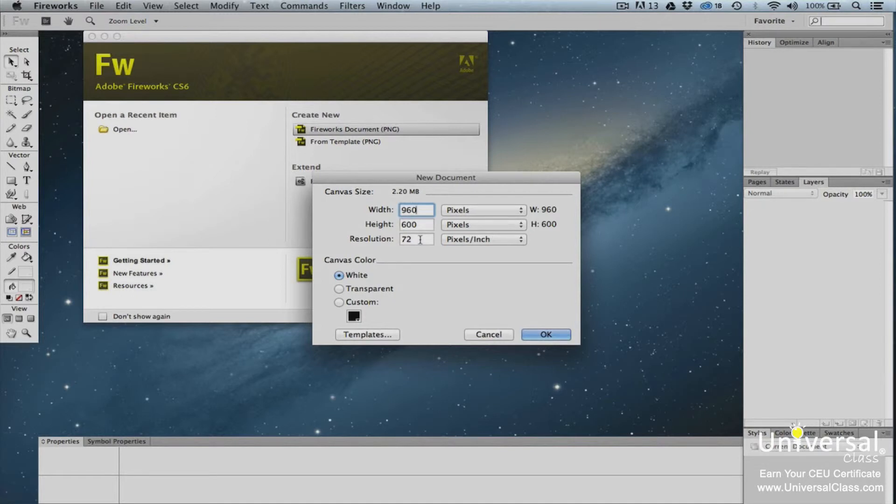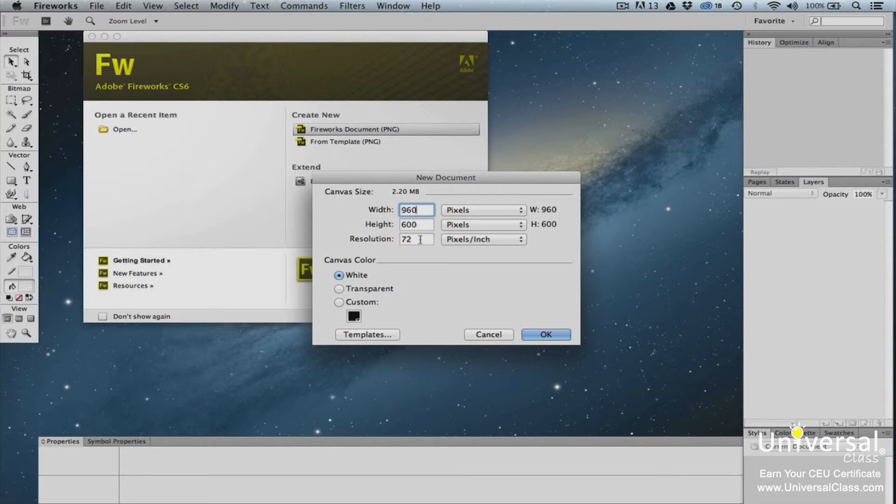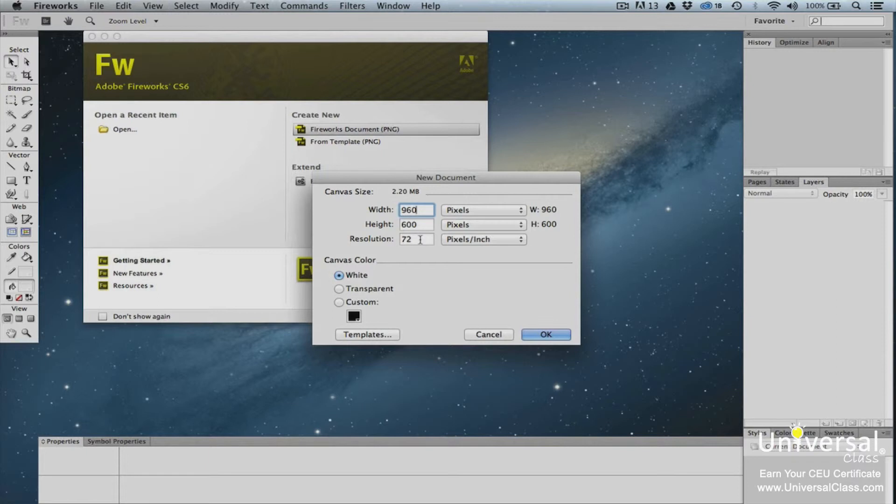The resolution that you choose will depend on the project. For example, if you're creating a print project, you should ask your printer what resolution you should be using. Typically, it's 300 ppi. If you're designing for devices with higher resolution capabilities, you may want to use a higher resolution as well. Otherwise, 72 or 96 ppi is usually fine.